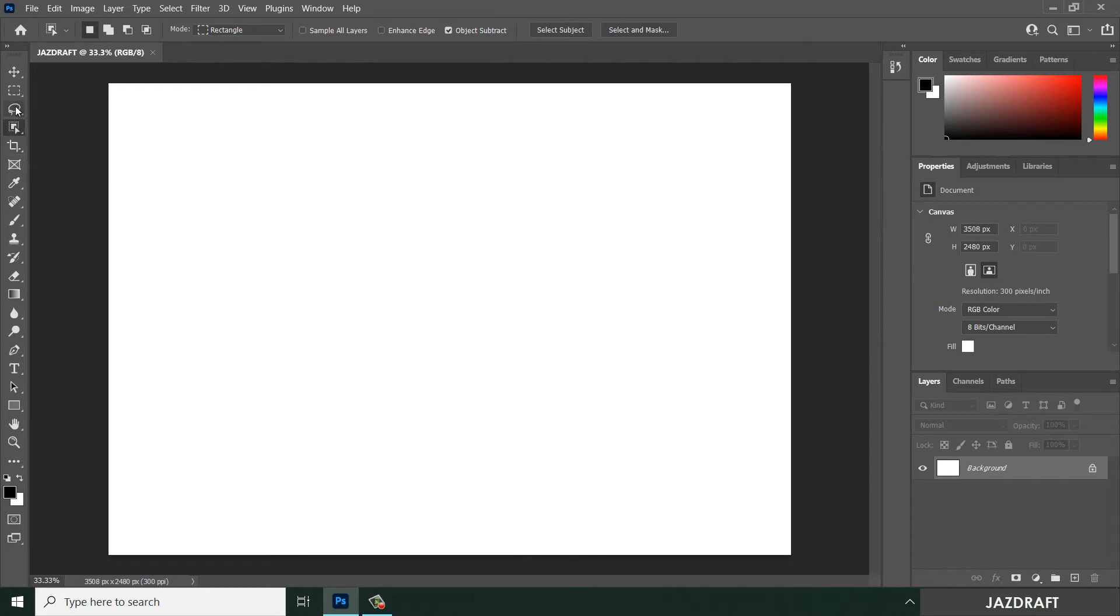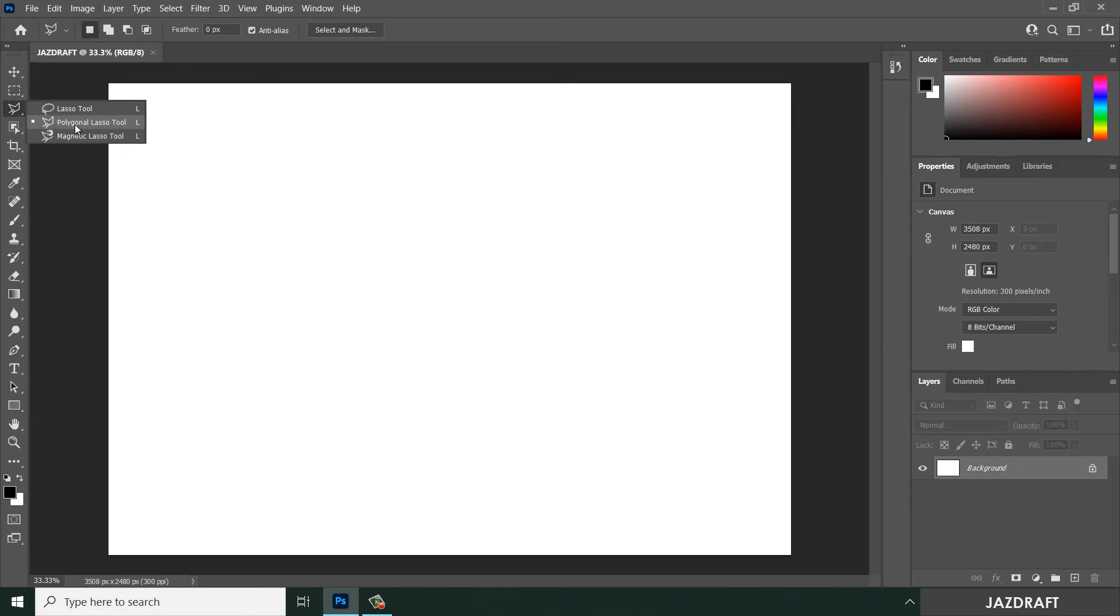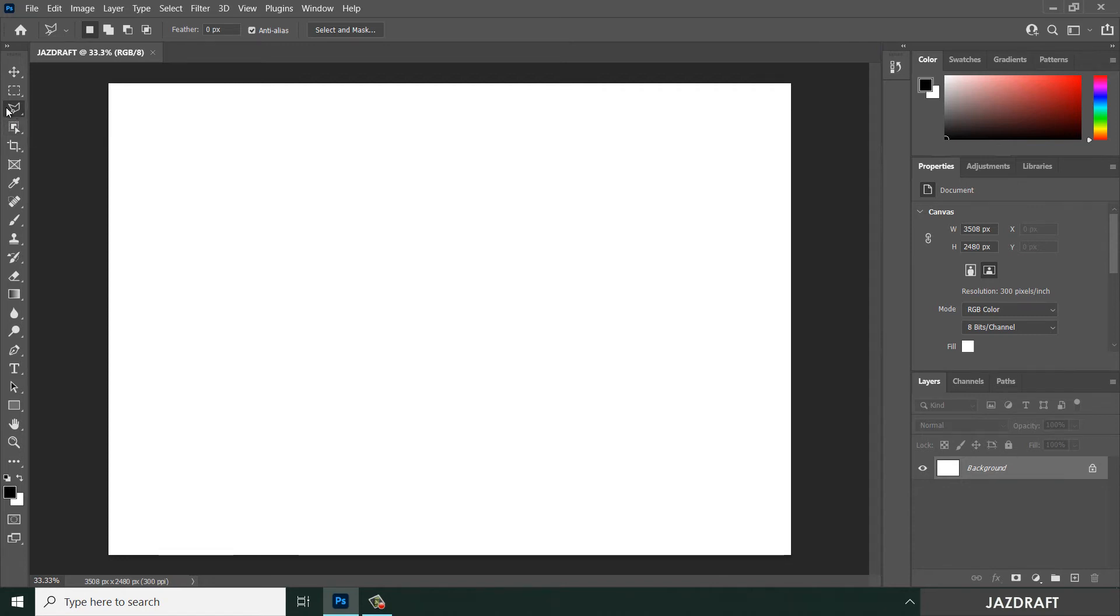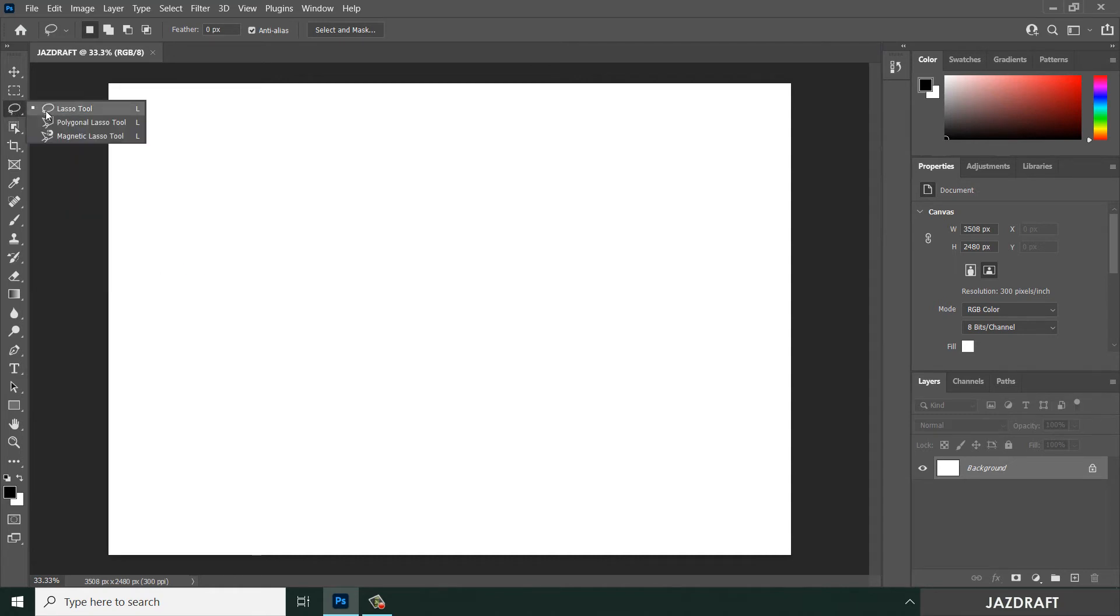For lasso tool, you can use either lasso tool or the polygon lasso tool and magnetic lasso tool. Once you click a certain tool it will add a dot here so it will be highlighted as the activated tool and it will change the icon here. You can revert it back by clicking another tool. So these are called toolbox.